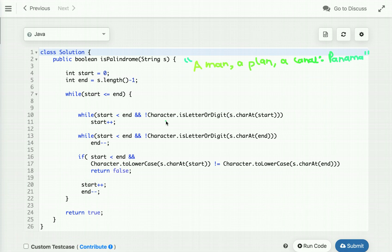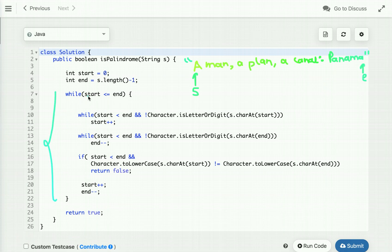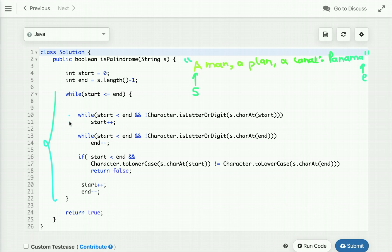To solve this problem I am using two pointers to traverse the string from both ends. I declared two variables, 'start' and 'end', initialized with zero and string length minus one. Initially 'start' points at the first index and 'end' points at the last index. I run a loop while 'start' is less than or equal to 'end' and compare characters at both indexes, but only if they are alphanumeric. If a character is not alphanumeric, I simply increment 'start' again until a valid alphanumeric character is found.